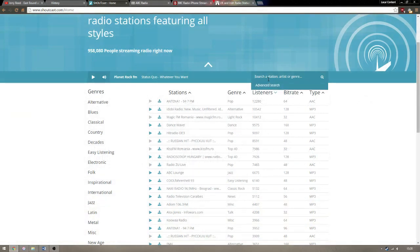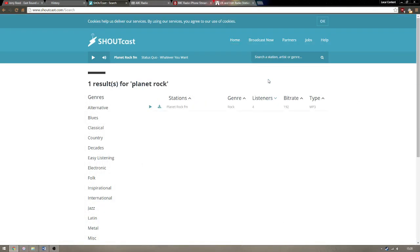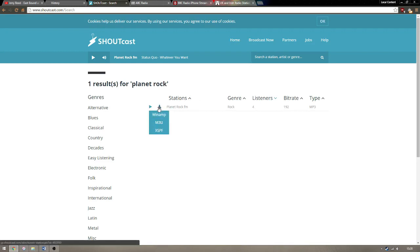To get these, I recommend using shoutcast.com and searching for the stations you listen to. Click the download option and select either of the two top options from the submenu.